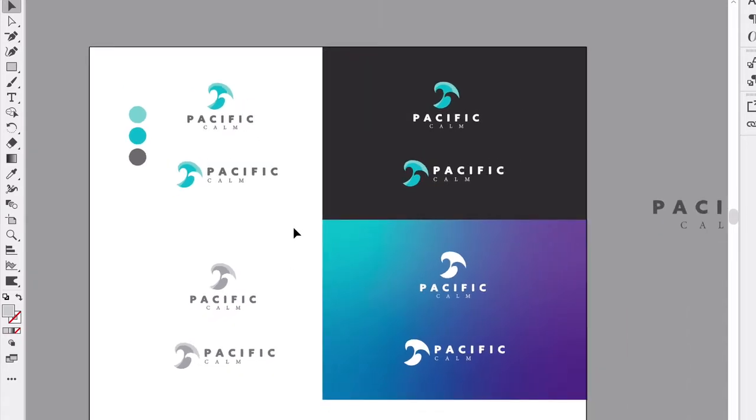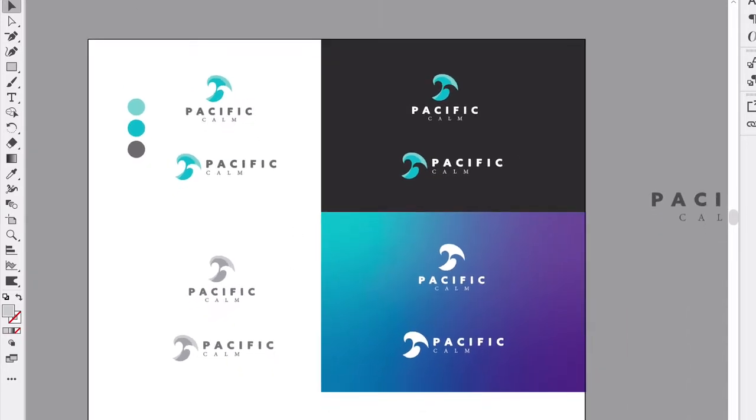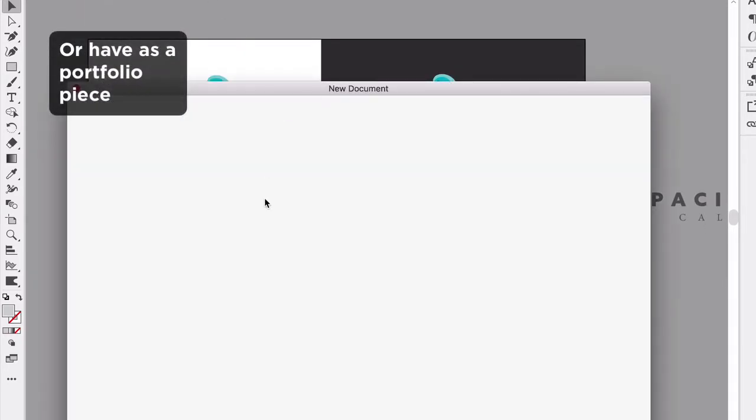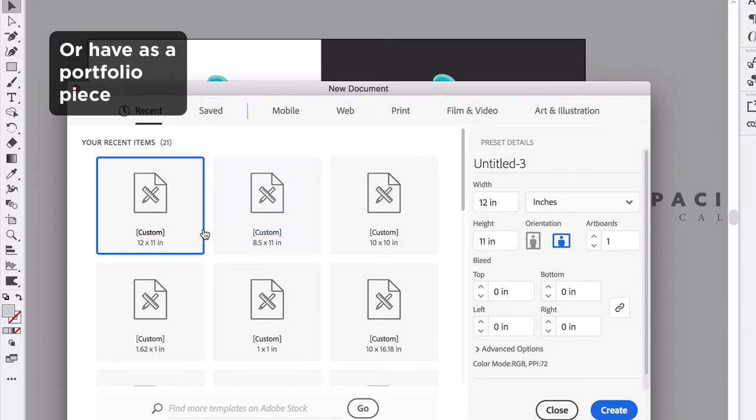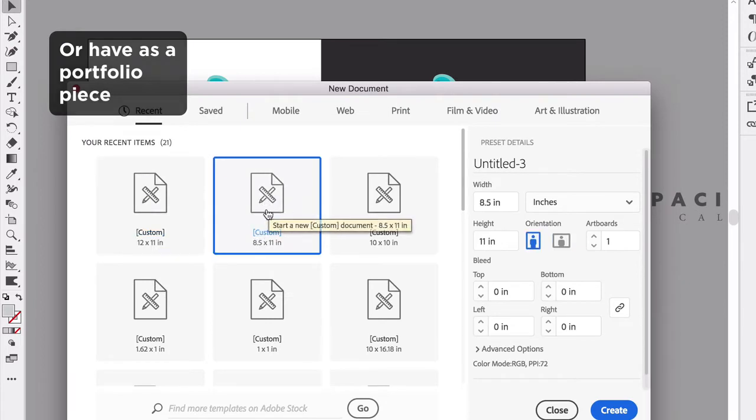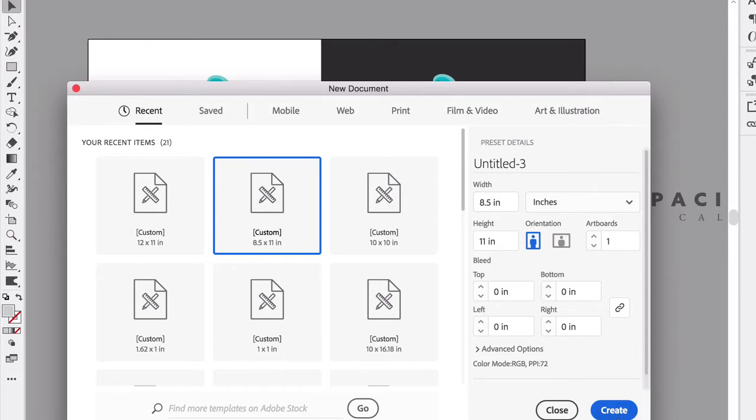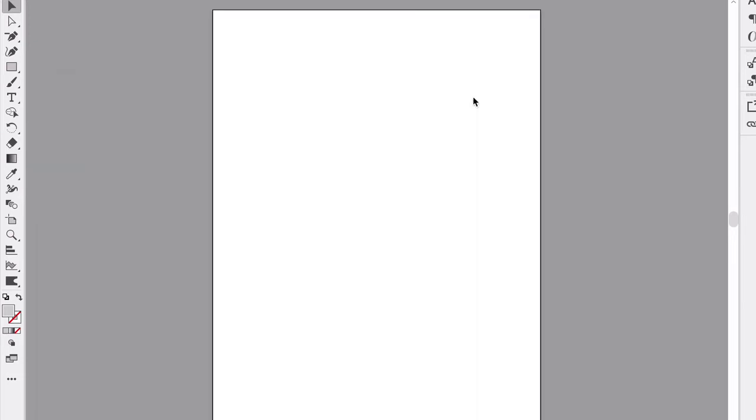We're going to get this all final so we can present it to a client. We're going to open up a new document, a series of eight and a half by eleven, or whatever kind of standard is in your country.